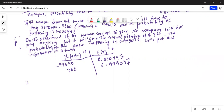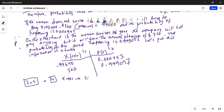First, press the second button, then press the plus button on top of enter, then select number 4, then press enter. This will clear all lists in the calculator. Hit enter and we get 'Done'.